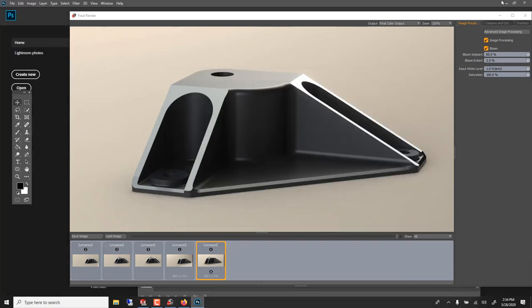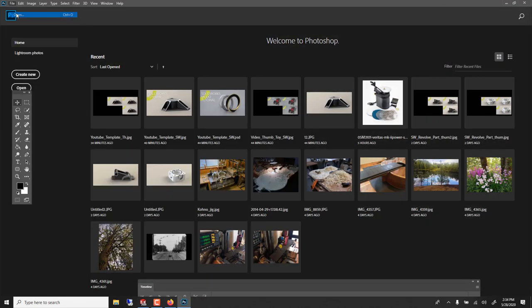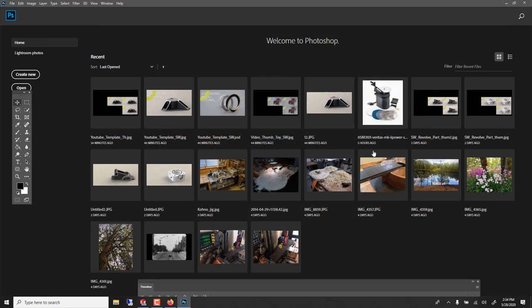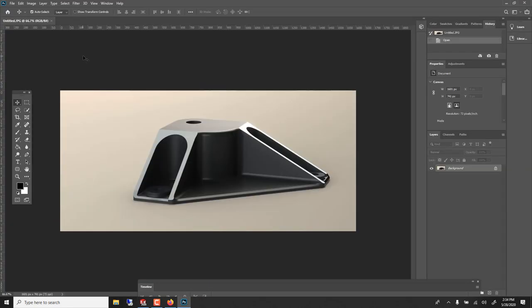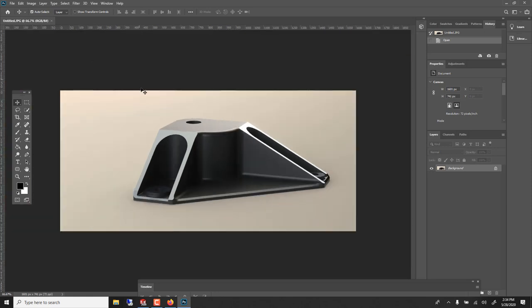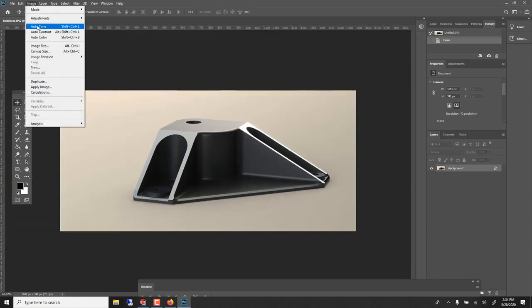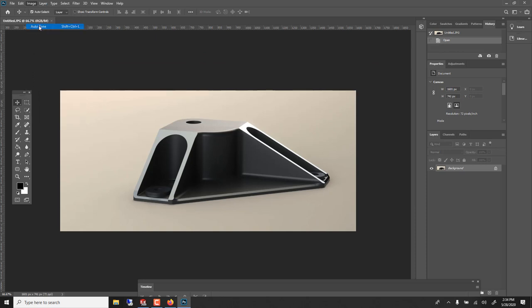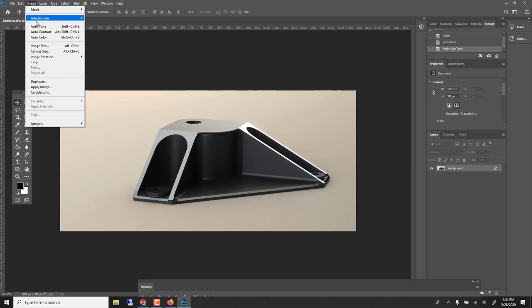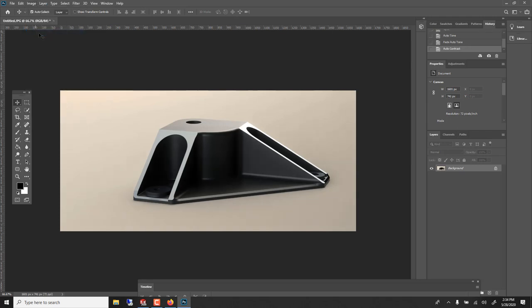Then open Photoshop. Open your file and here is a few tricks and this is not just with a CG render, it could be with any photo. Those algorithms are pretty good. So you can go auto tone and then you can go control shift F or edit fade. And you can fade it and you just want a little bit of it. Same with this one, auto contrast and fade it.